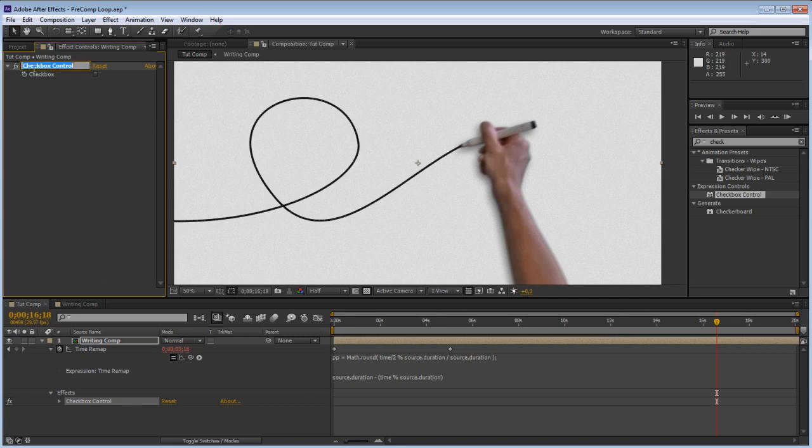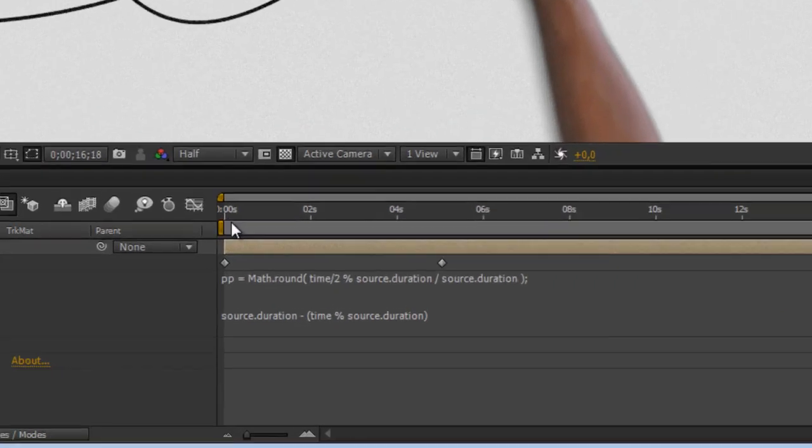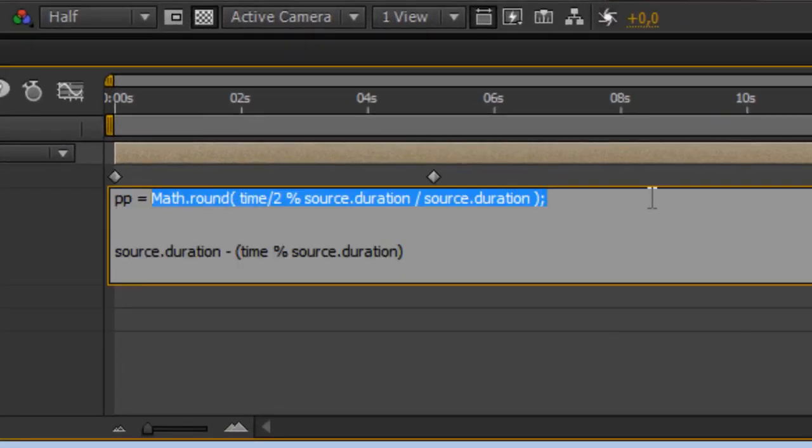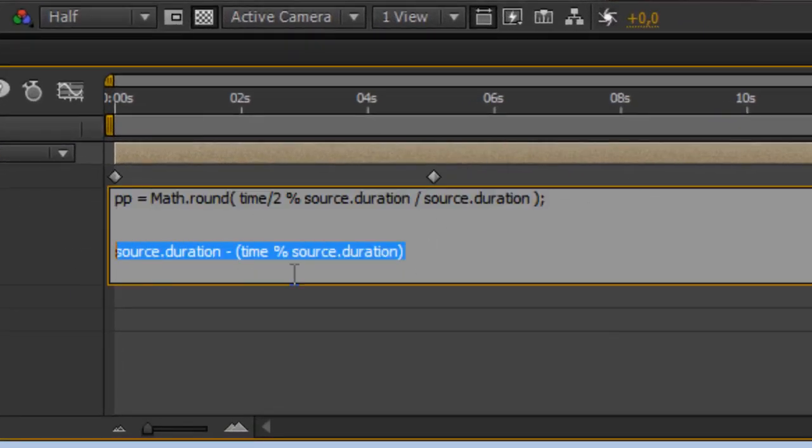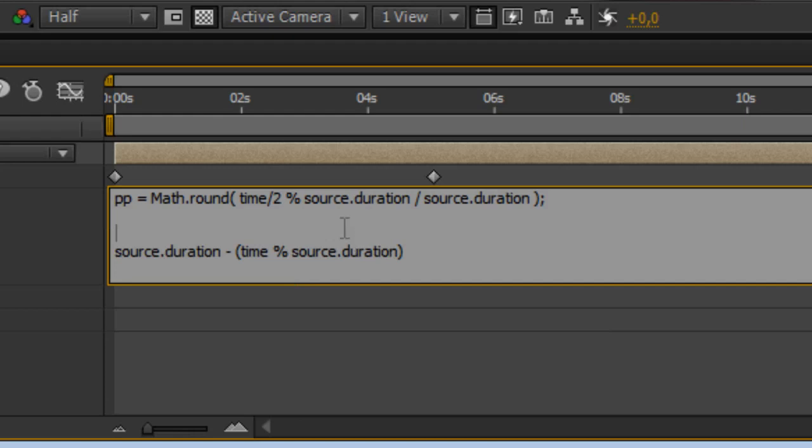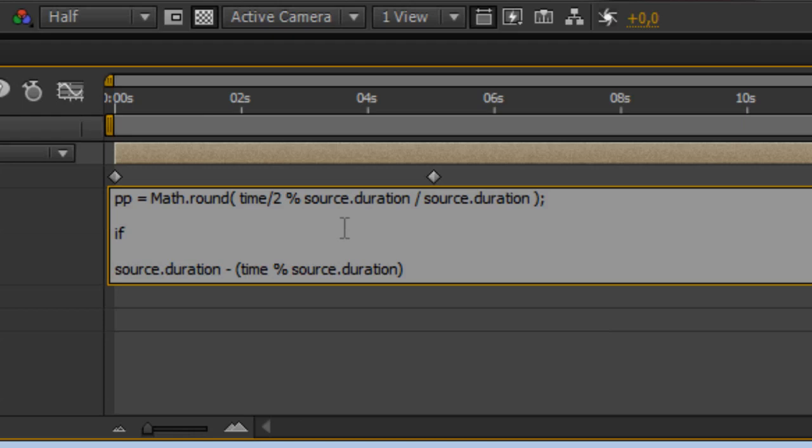So let's put that there and call this ping pong. So we need to tell the expression now to when this checkbox is on and when this value right here is one then do this else do only this. So we're going to type if between parentheses pp equals one and there's an and symbol right there and if this checkbox, just pick whip the checkbox